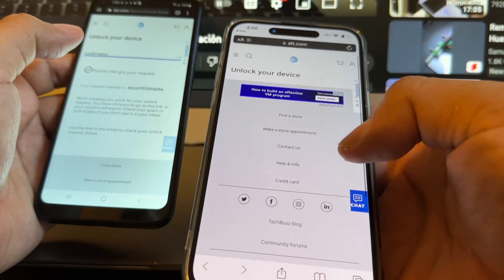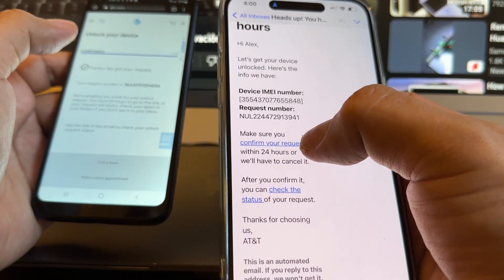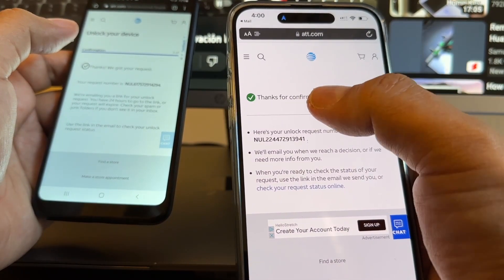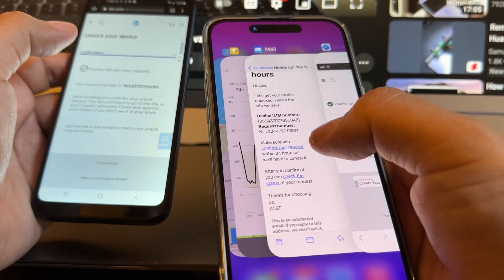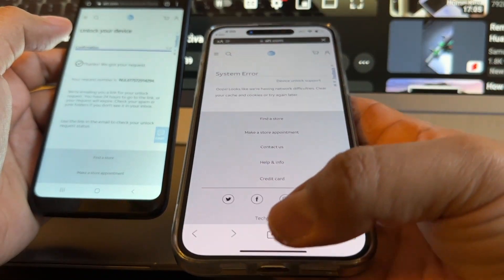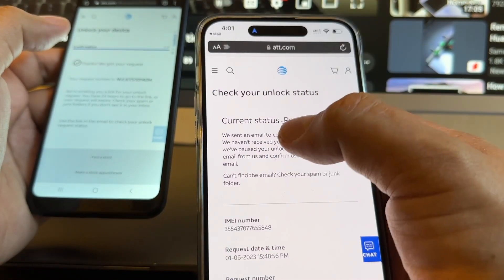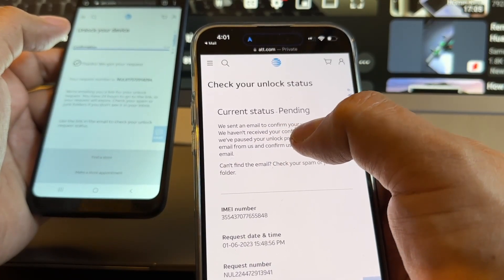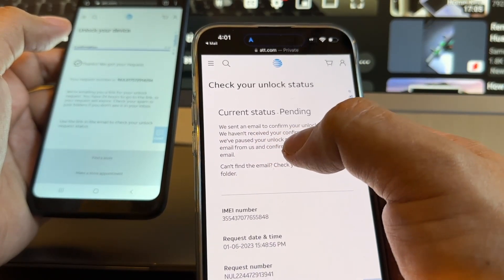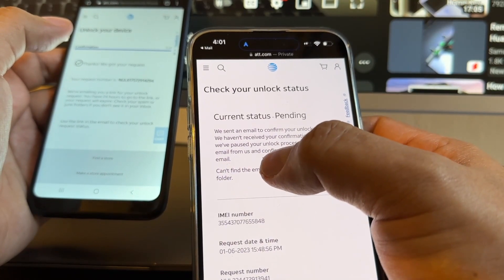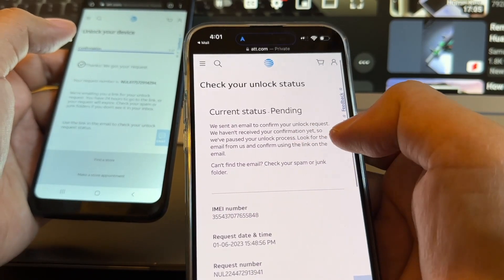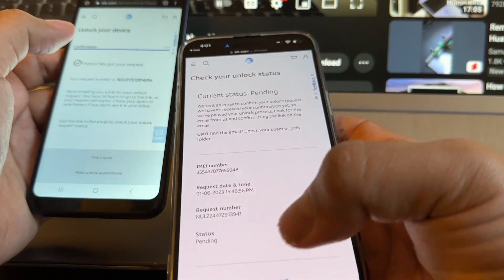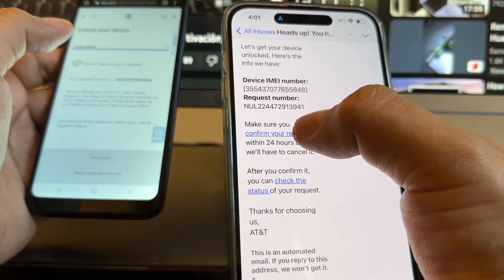Nothing happens, so go back to the email and click again confirm your request. The second time it works. Thanks for confirming. Now we're gonna go back to the email and click check the status. It's a system error again. Go back, click on check the status. It says current status pending. We haven't received your confirmation yet. This is a lie because I just showed you that I clicked twice. So let's click again just in case, confirm your request.